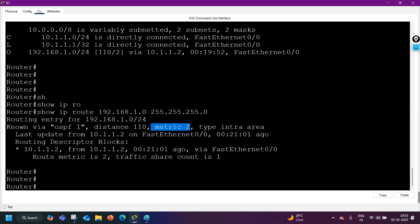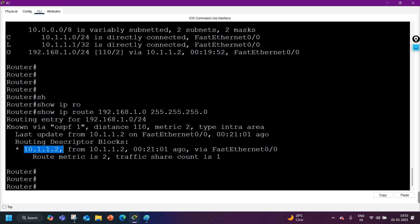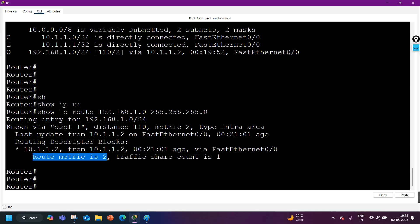So to summarize the detail output: the destination network is known via OSPF process 1, distance is 110, metric is 2, route type is intra-area, and the last update was received from 10.1.1.2 on FastEthernet 0/0. In the routing descriptor block, the next hop is 10.1.1.2, last updated 20 minutes and 1 second ago on FastEthernet 0/0. Route metric is 2 — the total distance to reach this destination from that next hop.